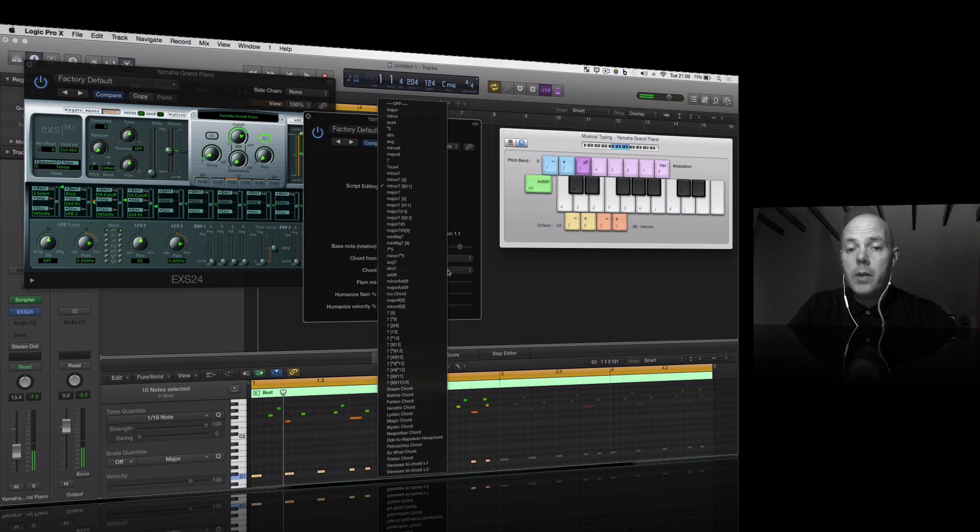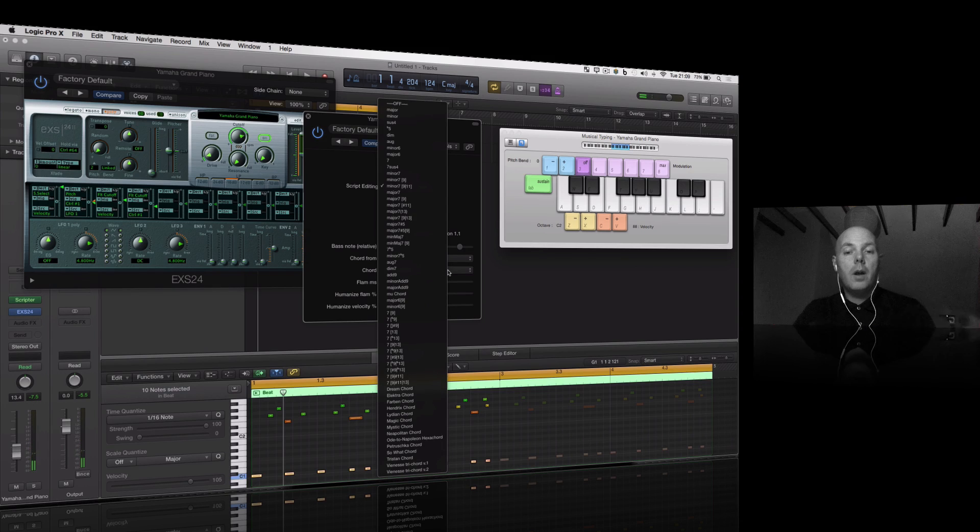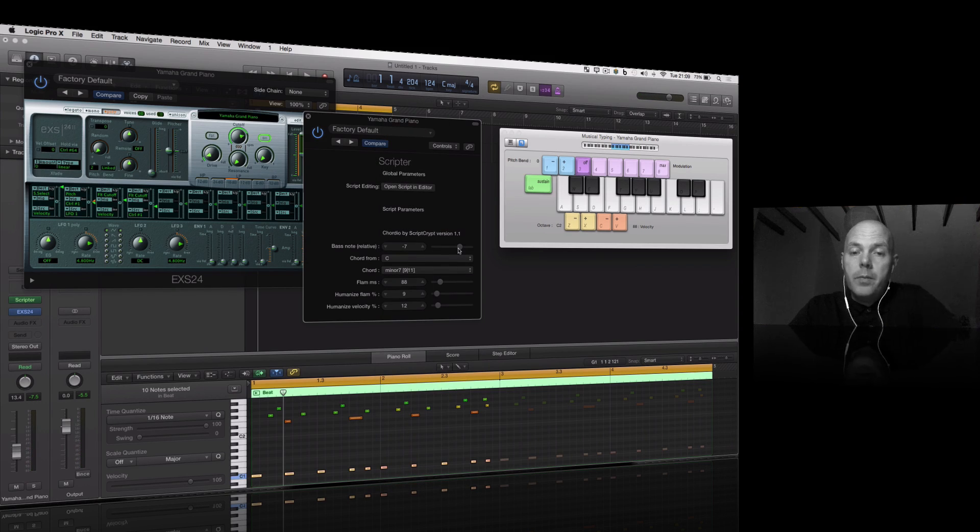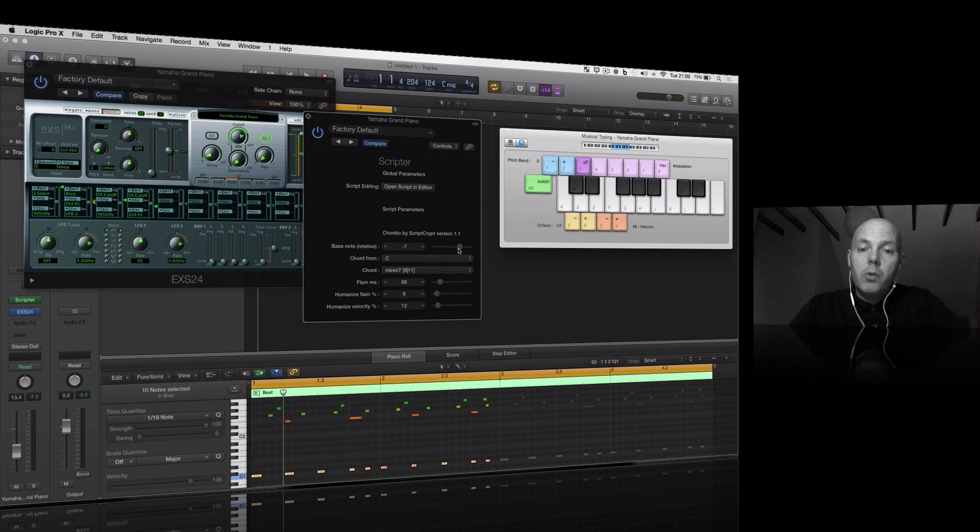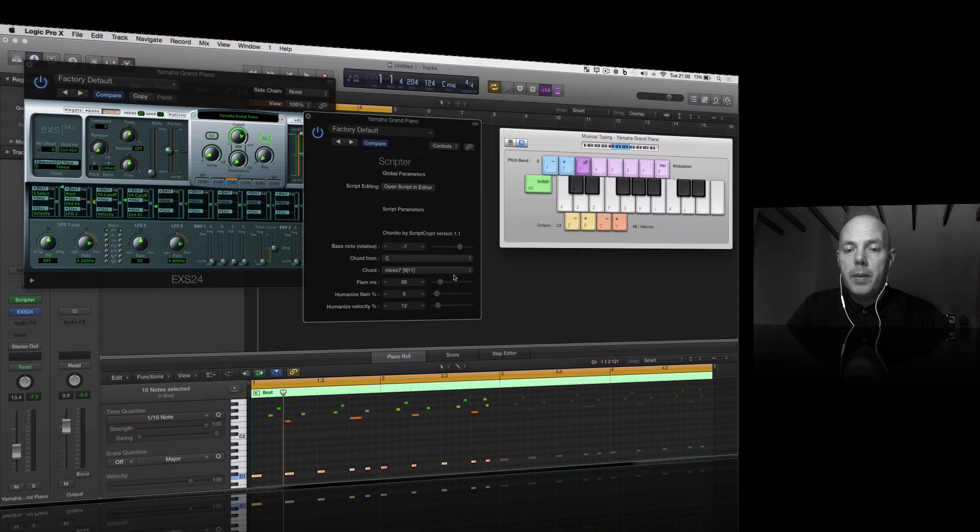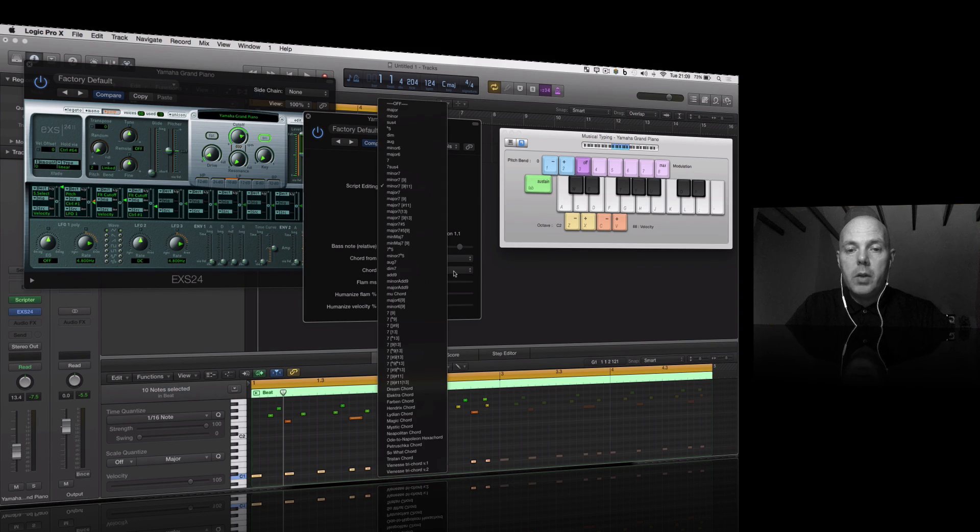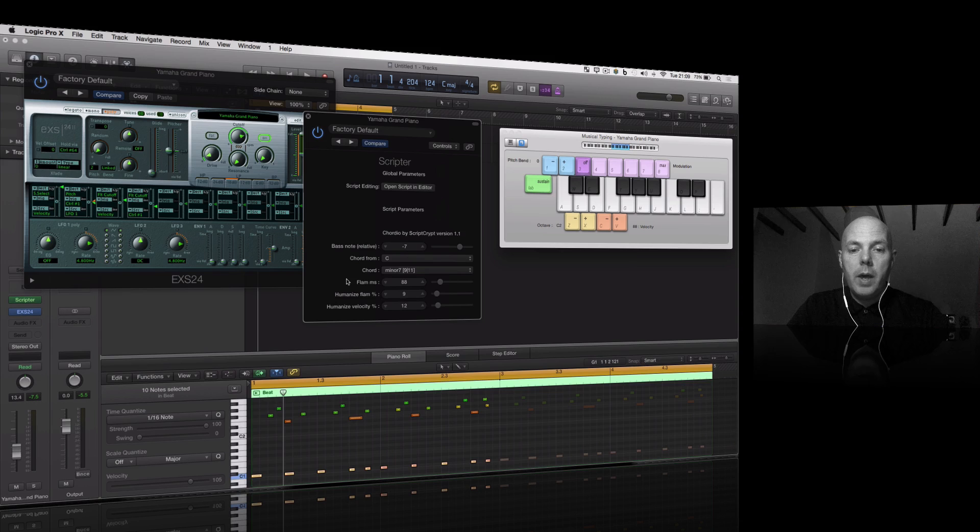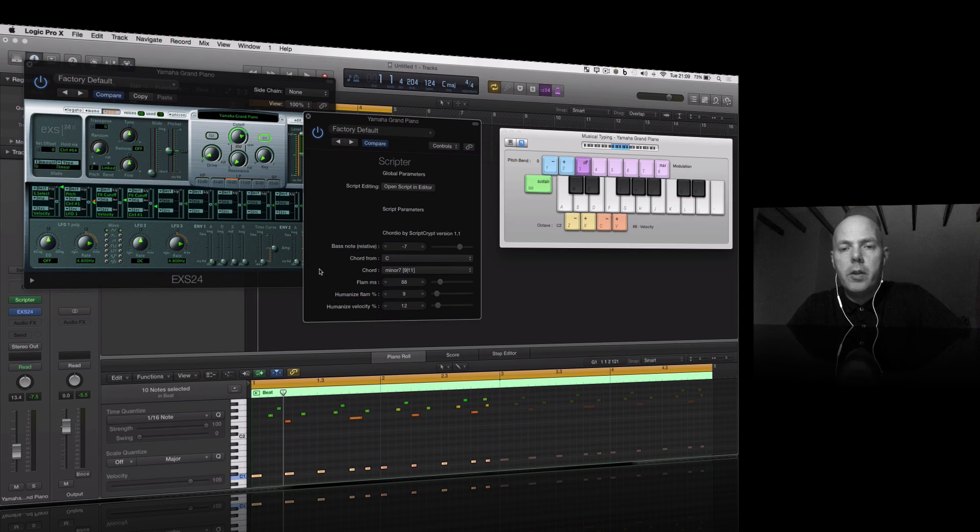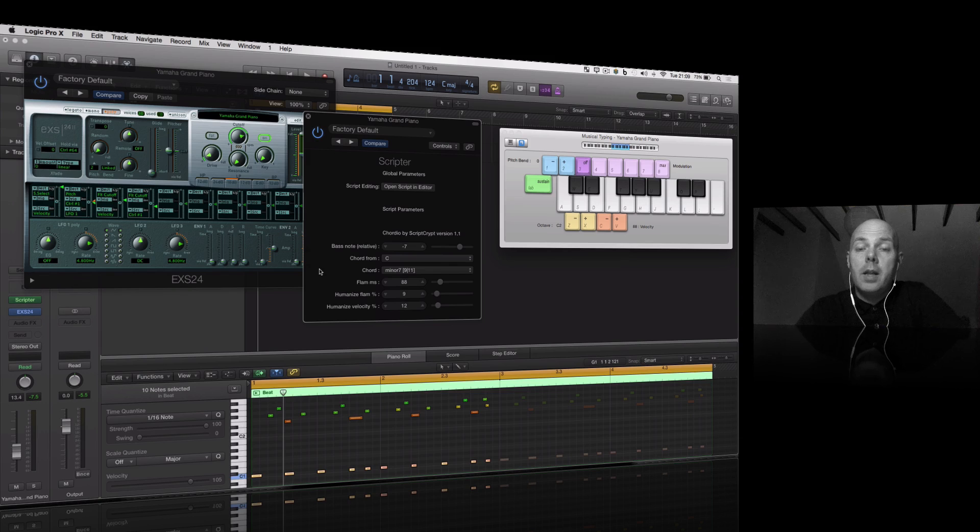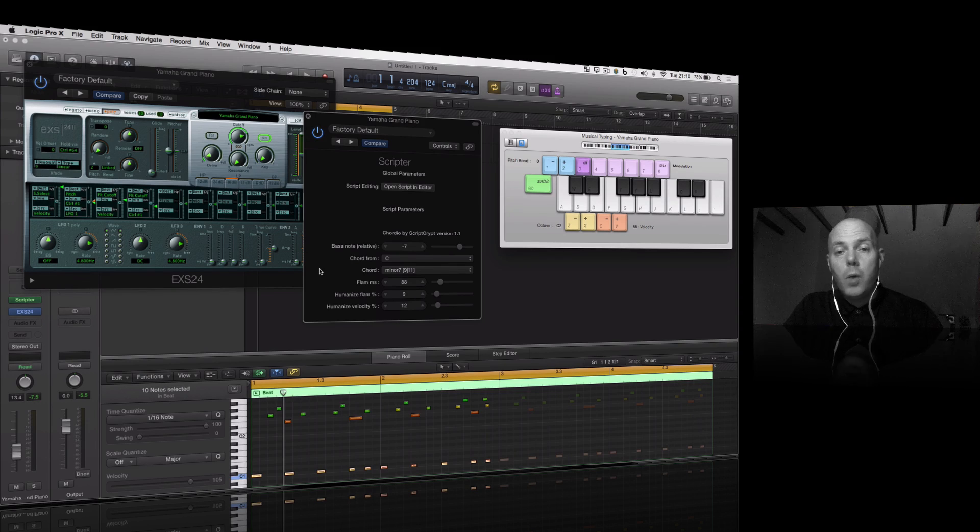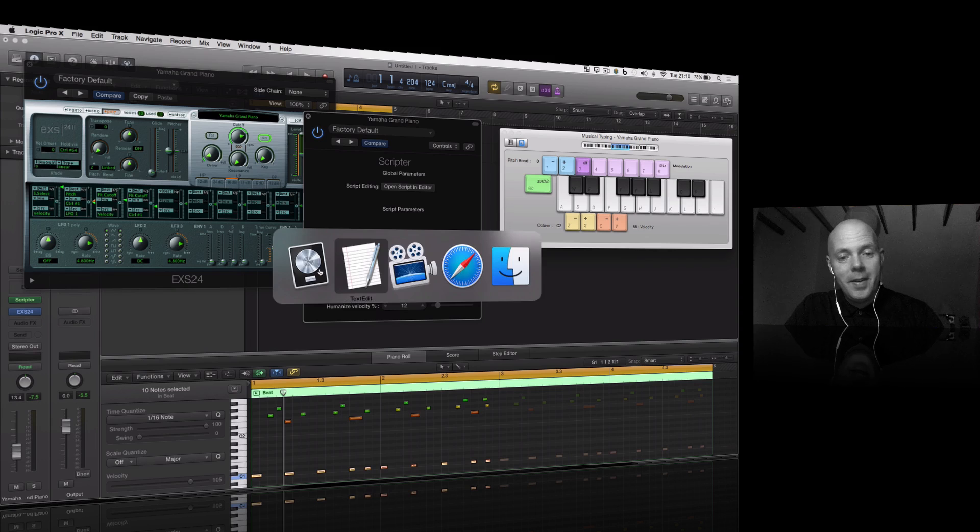Tons of chords, a whole selection there. You've got the control of doing the bass note. There is also key switching as well, so you could map a particular chord to a certain key. You can use your keyboard, I think it's the lower octave that does the switching. Takes it into a whole new dimension, but I don't have time to show that.